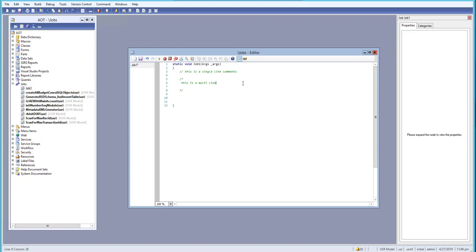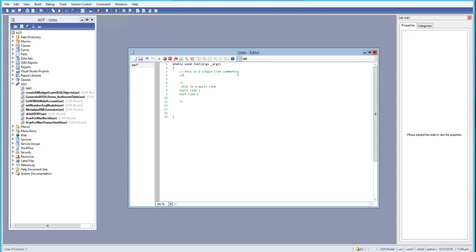This is a multi-line comment. Inside we can write things like 'line one' and 'line two.' So we can write multi-line comments using forward slash asterisk as the opening and asterisk forward slash as the closing tag for the multi-line comment.